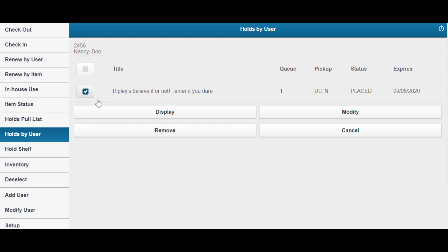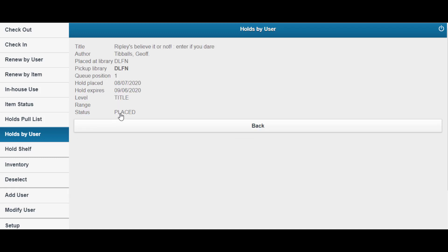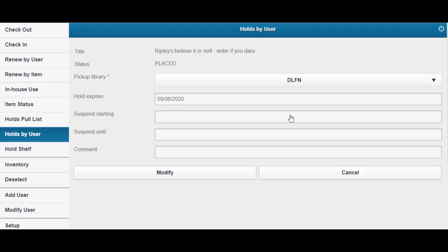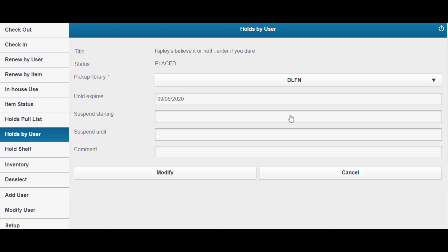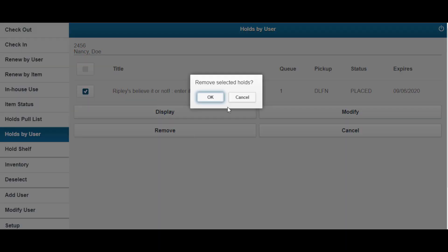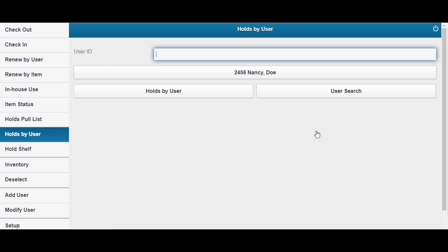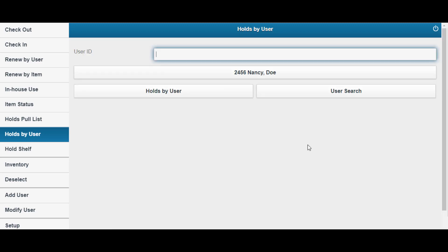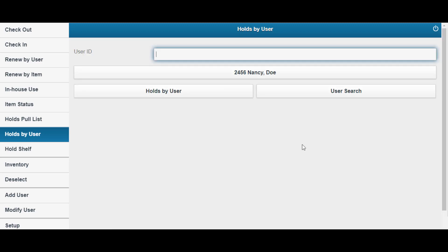Select a hold and display hold information. Modify allows you to modify the pickup library and expiration date and or add a comment. Remove allows you to remove the hold. And Cancel allows you to not make any changes and return to the previous screen.